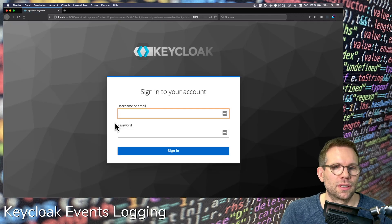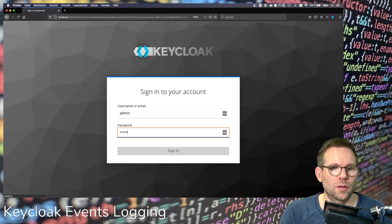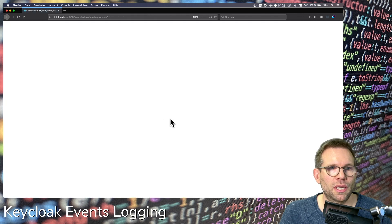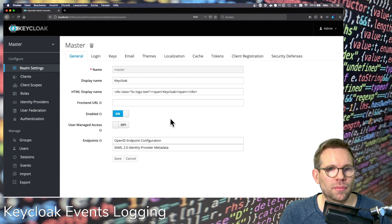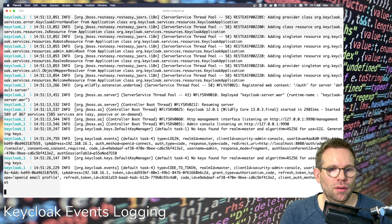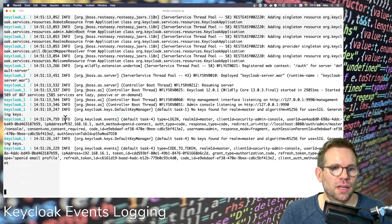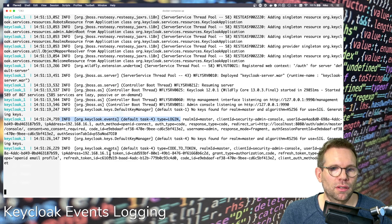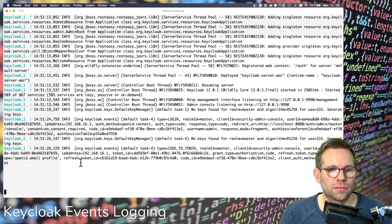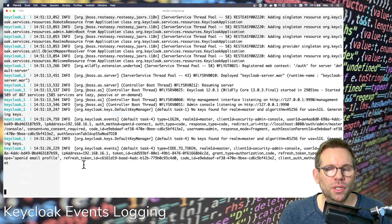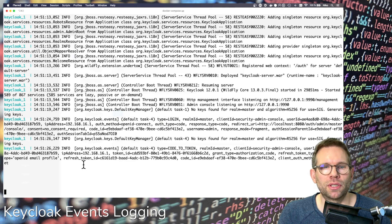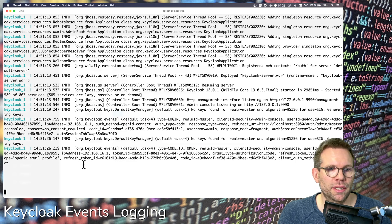Going to the console, logging in with our admin credentials, and having a look at the log output again — we can see the login event is now at INFO level, and also the code-to-token event is at INFO level. No more DEBUG level, but INFO level, and it will be printed by default to the log output just by setting these properties without changing the logging subsystem.